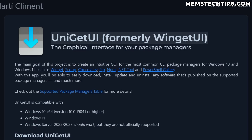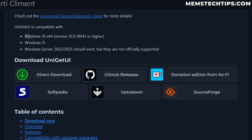Uniget UI used to be called Winget UI, and I have made videos on this software previously when it was still called Winget UI. In this video, I want to take you through the download and installation, then give you a quick overview of how you can use the software to maintain all the apps installed on your computer and keep it up to date. You do need Windows 10 64-bit or Windows 11, and the developer says Windows Server 2022 and 2025 should work but are not officially supported.